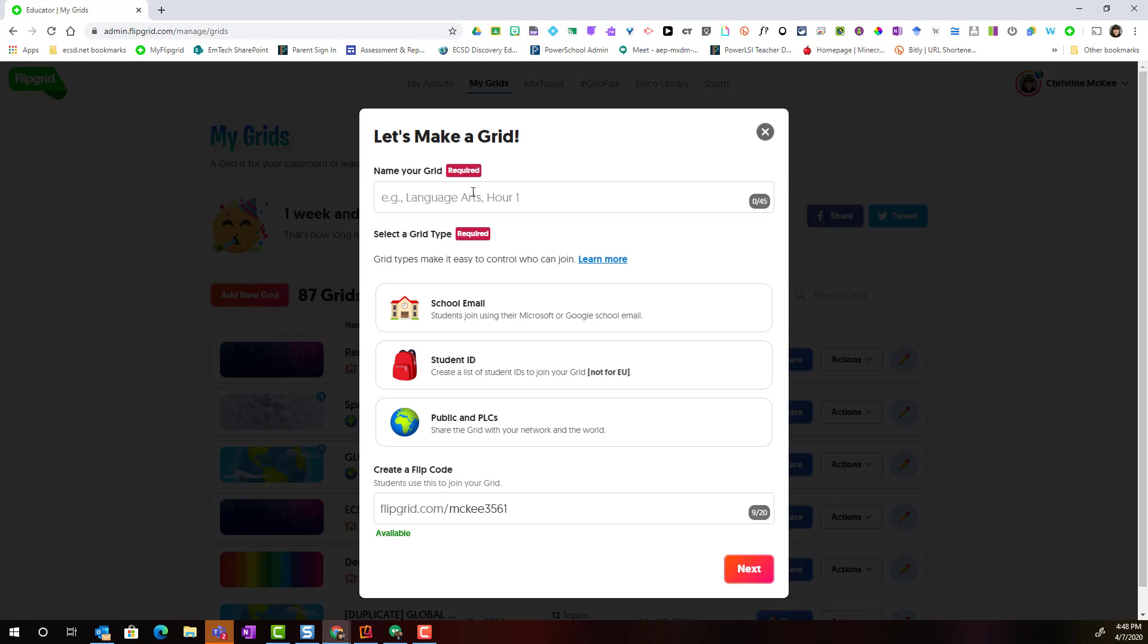Let's go ahead and name our grid. And down here at the very bottom, notice that I can create a custom flip code. Remember that the flip code is the code that students will use to access the grid. Remember to keep that code simple, especially for younger students.